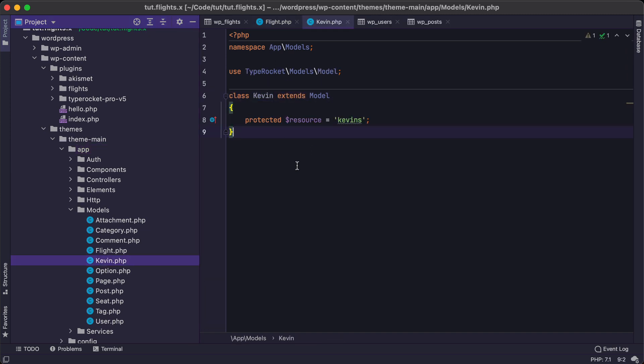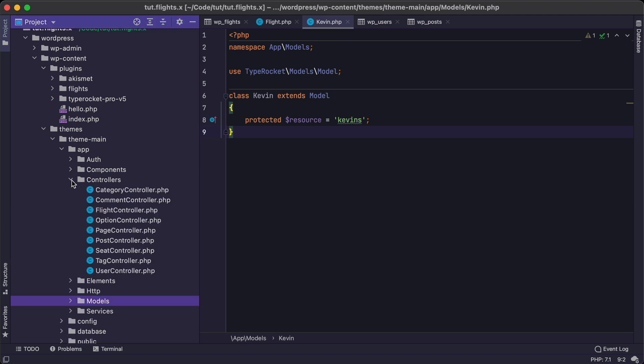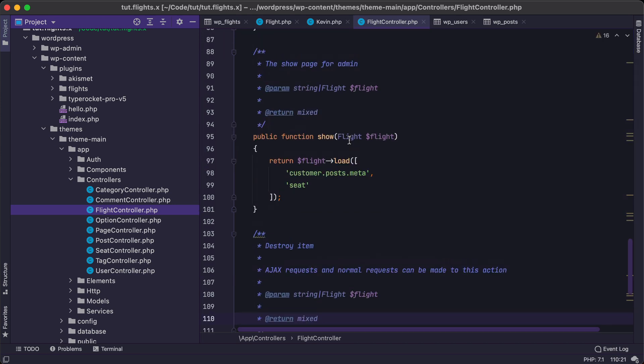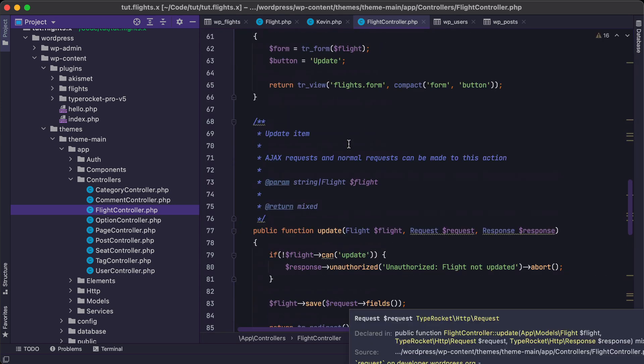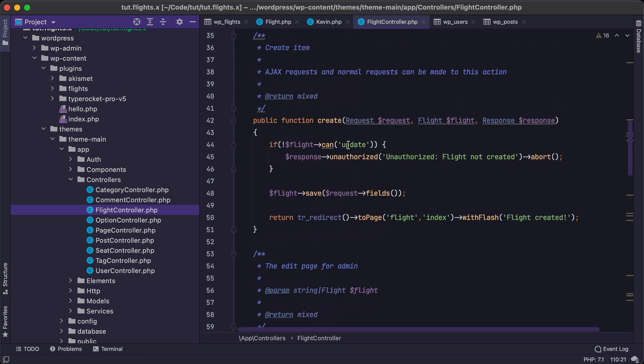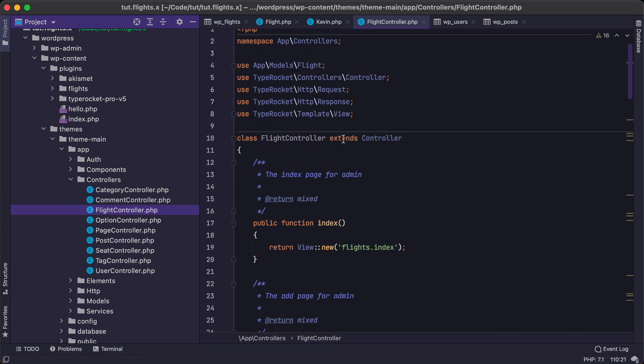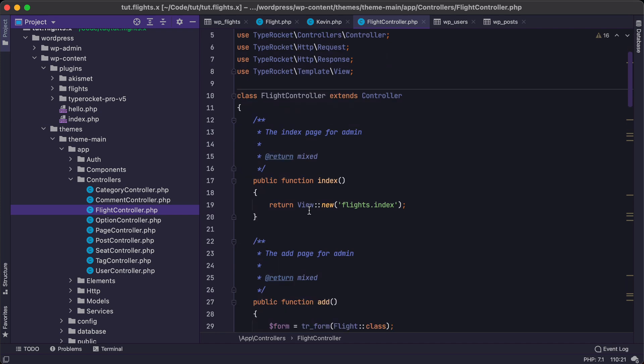So again, we're going to be using a CLI tool to build some of our models and controllers, as well as policies and migrations. And so I'll jump over to controllers here, just so you can see. Here we have a controller with a bunch of different methods on it, and we'll see how that works.